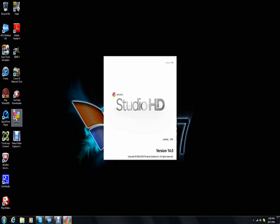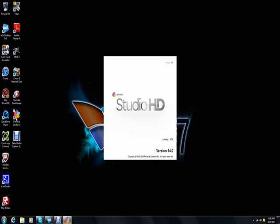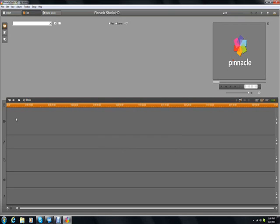So as it loads up here, I'll just let it load up. Alright.